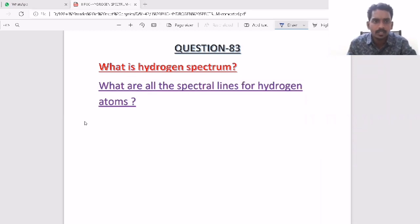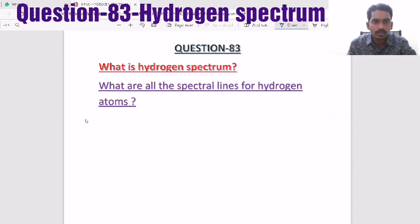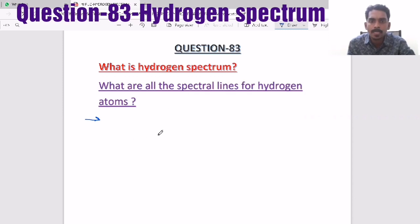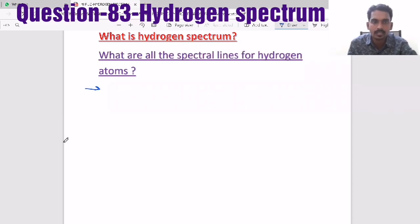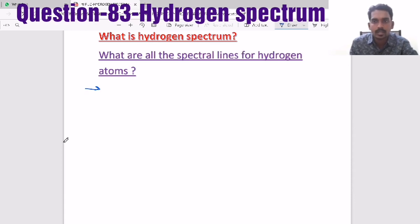Hi everyone, a very good morning to all of you. Now we are going to discuss about the hydrogen spectrum — what are all the spectral lines in the case of a hydrogen atom.